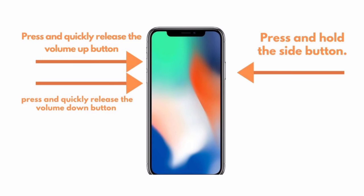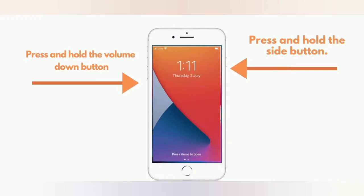Press and quickly release the volume down button. iPhone 7 and 7 Plus: Press and hold the side button and press and hold the volume down button.